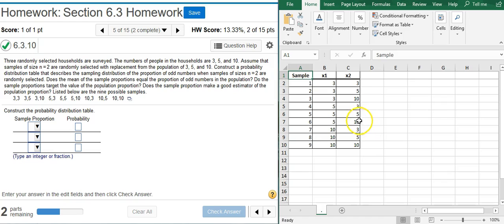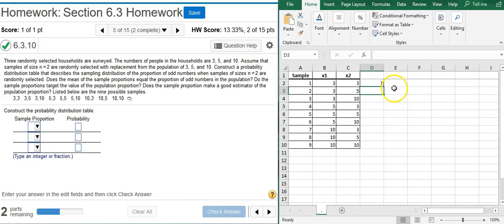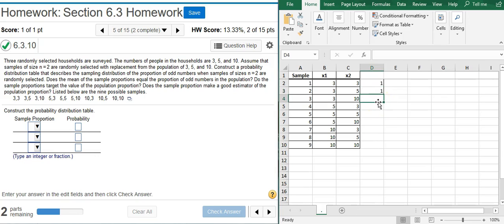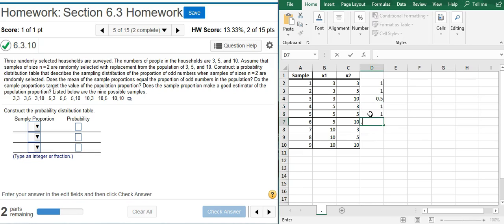So all we do is we look and see how many odd numbers do we have in each sample. So here I've got two, and there's two numbers total, so that's 100%, which is one. And here I've got, again, two odd numbers, so that's also 100%. Here I've got one odd number, so that's 50%. And here we've got two odd numbers, so that's 100%. And I'm just going to keep going down each individual row here.